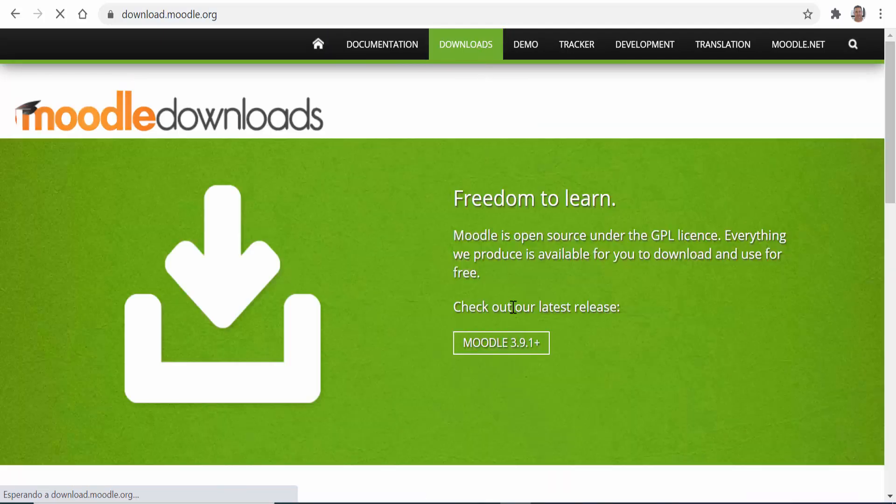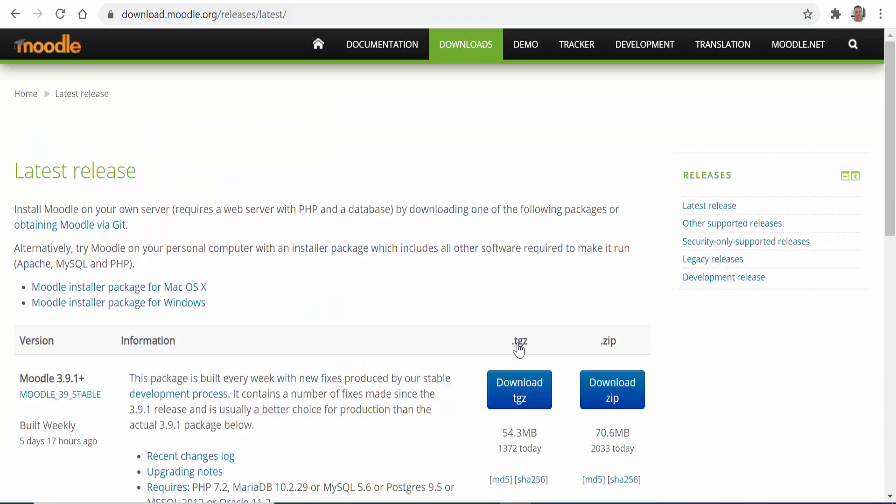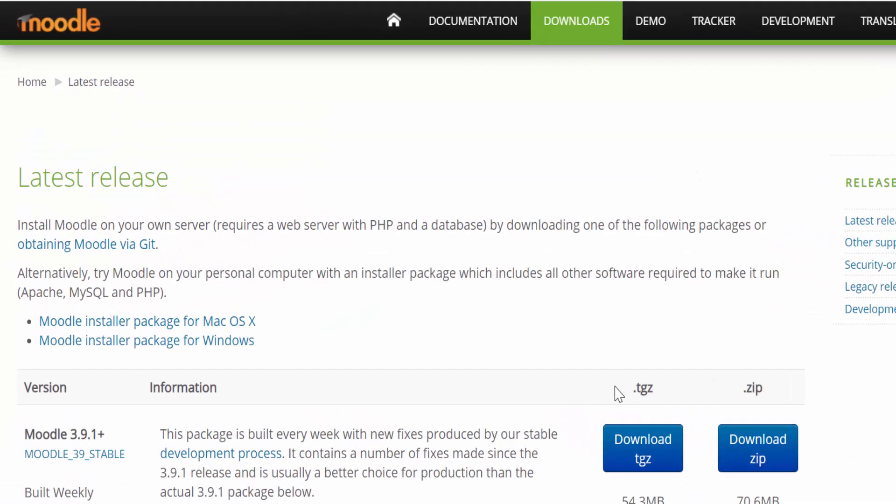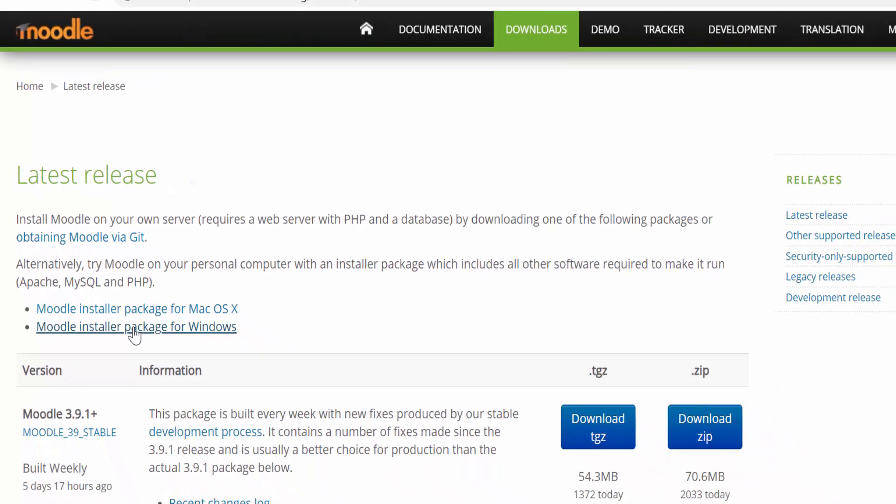Here we click on the latest Moodle version, in this case 3.9.1, and then click on the link for the Moodle installer package, choosing the one that goes with your operating system. In my case it is Windows.